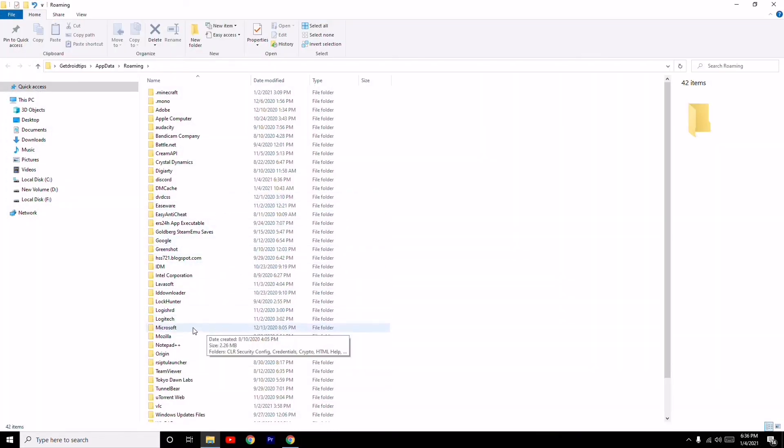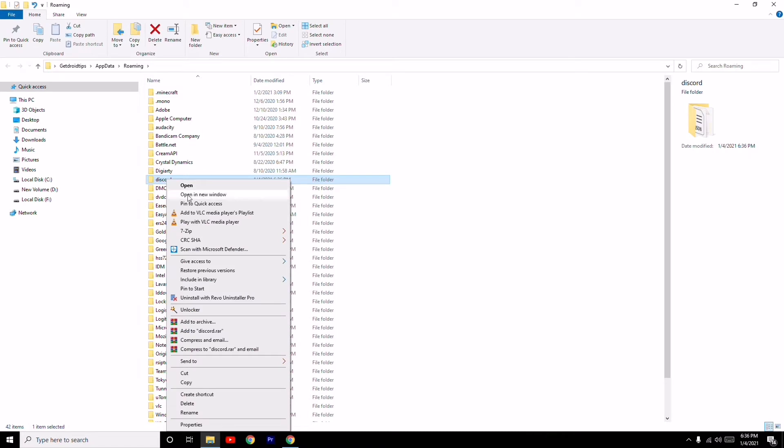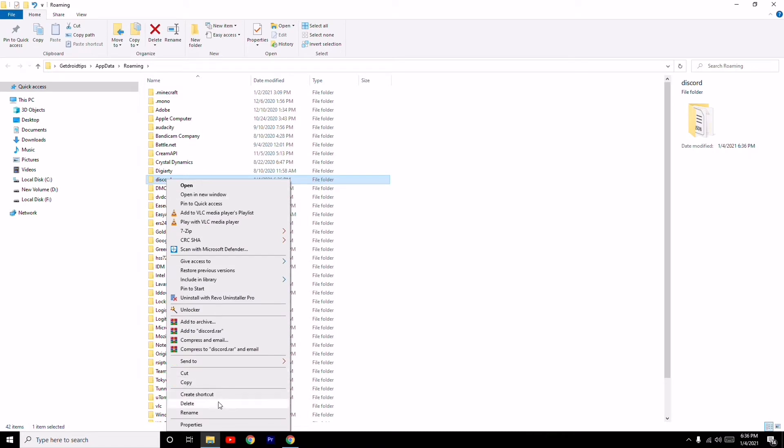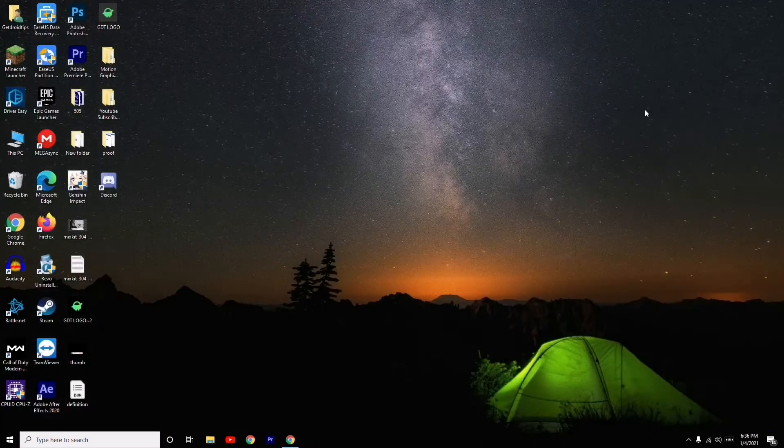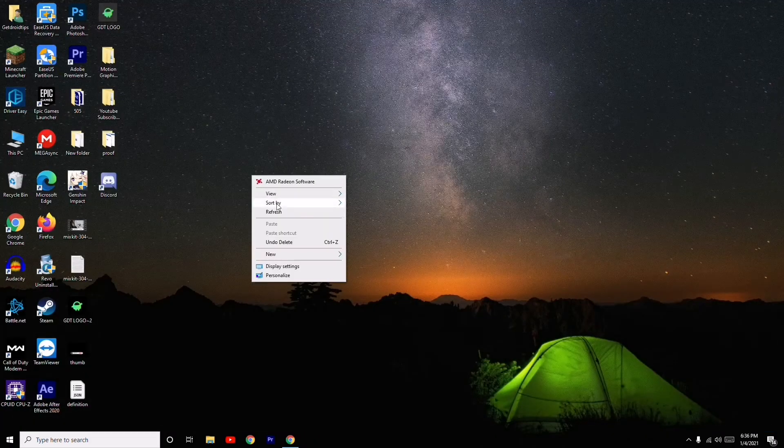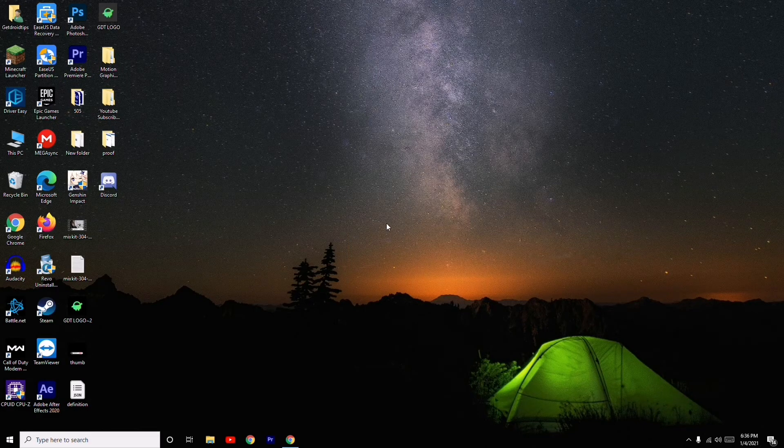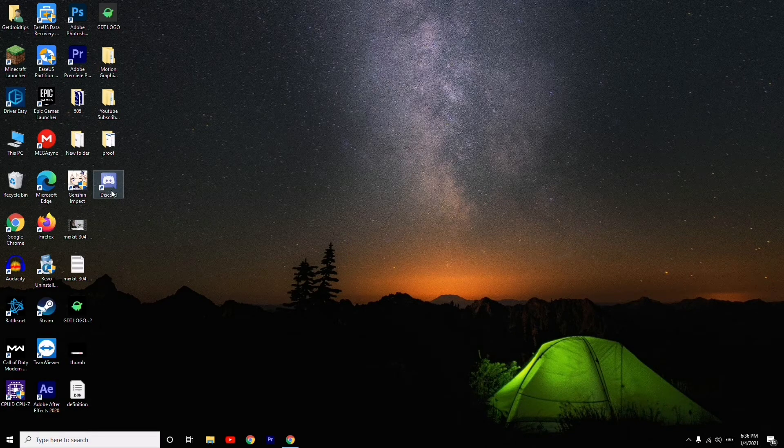...scroll down and select the Discord folder. Right-click on it and delete it. Once you've deleted this, open...